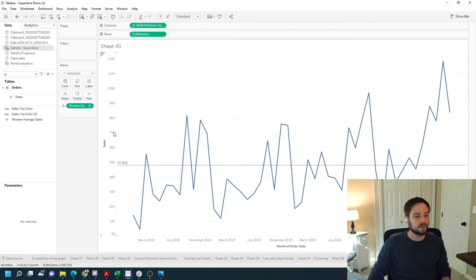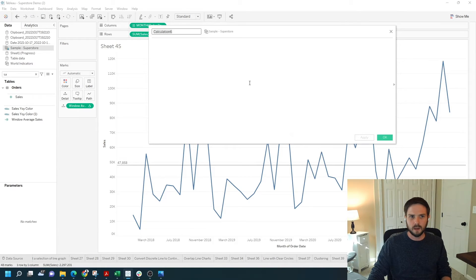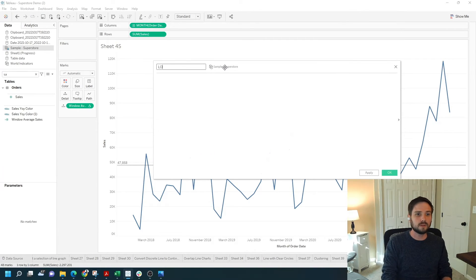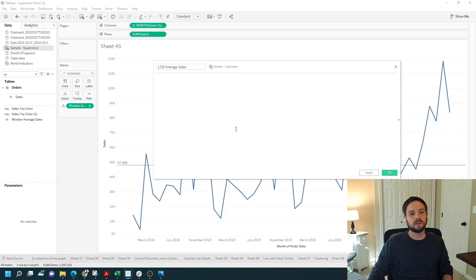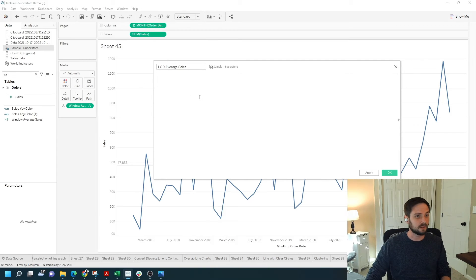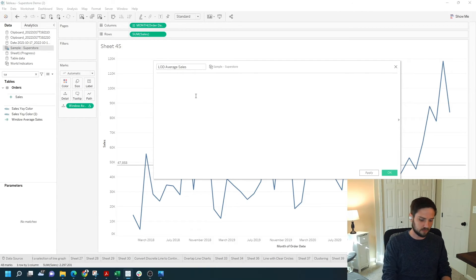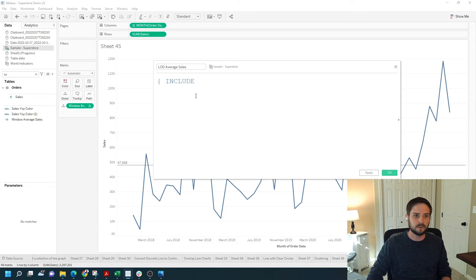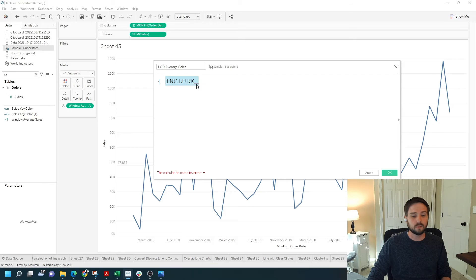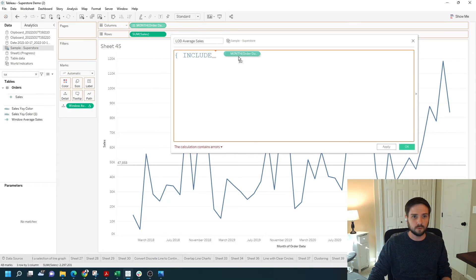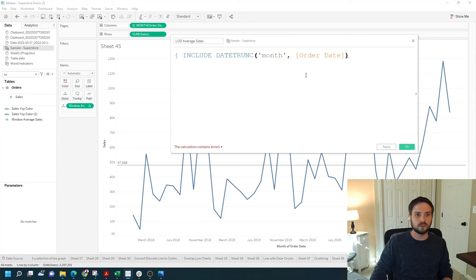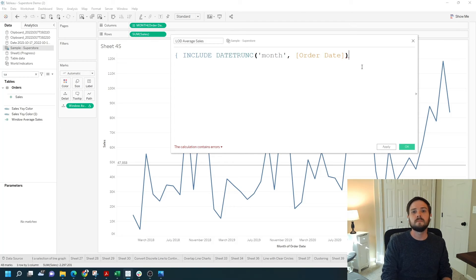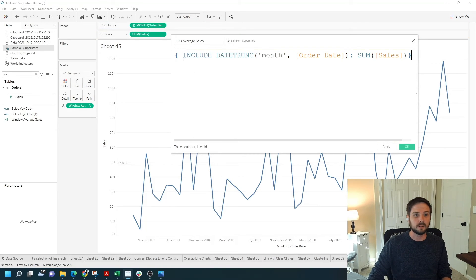A second way to do the same thing is to add a calculated field. I'm going to call it LOD average sales. This time I'm going to use a level of detail calculation called Include instead of a window average calculation. I'm going to start by typing the word Include and click Tab to give myself a curly bracket and the words Include. I want to force Tableau to calculate sum of sales at the month level. So I drag in the month of order date field. I'm going to do a colon, sum of sales, then another curly bracket to close it out.